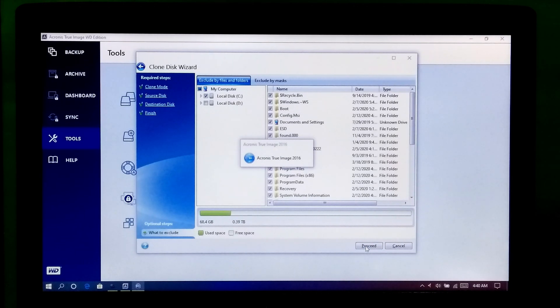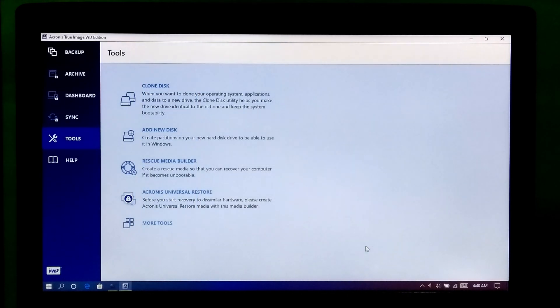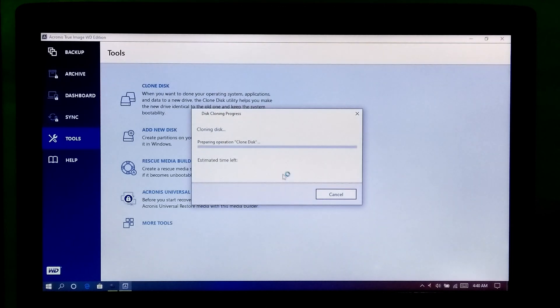Now your PC will be rebooted. Please do nothing until the Acronis boot mode operation is completed.